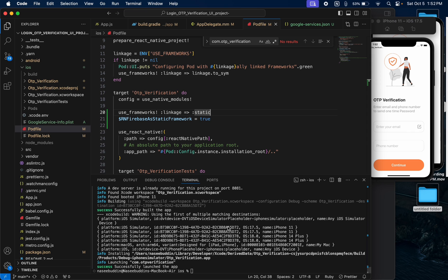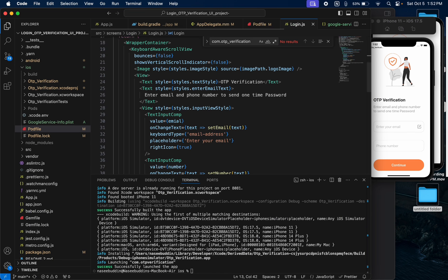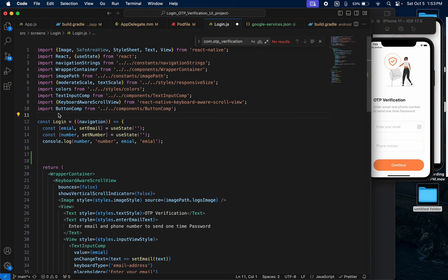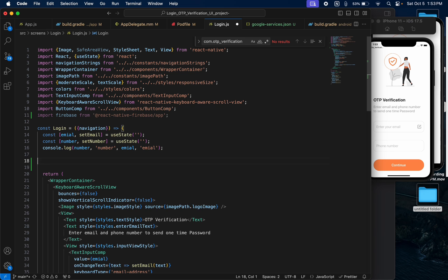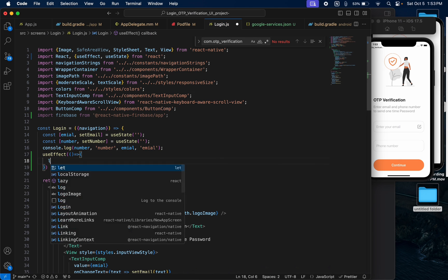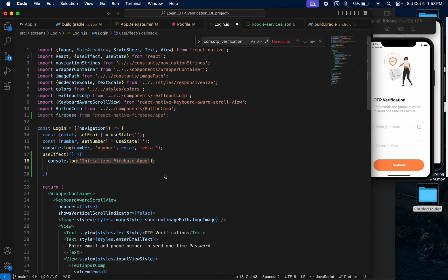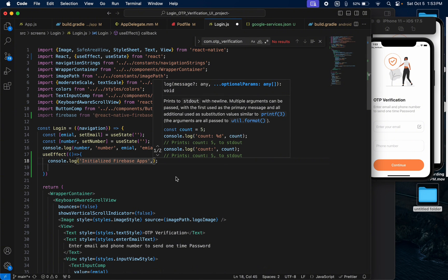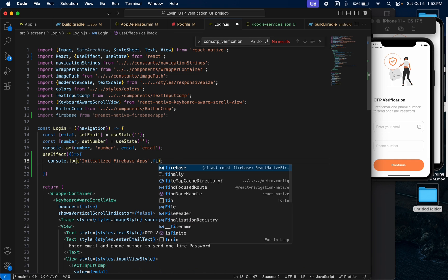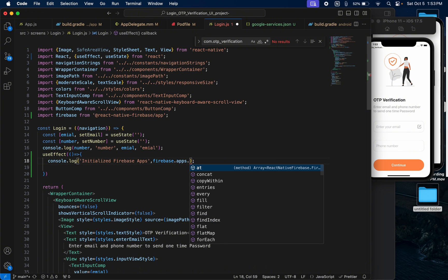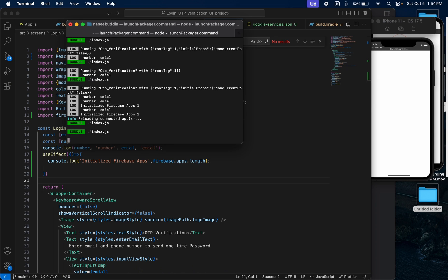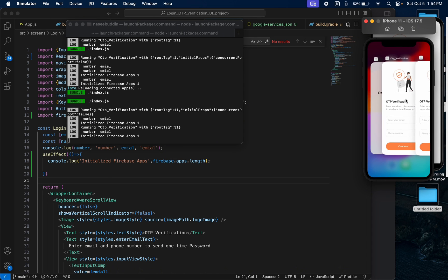Now we are going to check if Firebase is working. Go to the login page, import Firebase from React Native Firebase, and create a useEffect. Inside it, console.log firebase.apps.length. If you get 0, it means your Firebase configuration is not done. If you get 1, it means your Firebase configuration is completely done. Save the file and check the terminal — we get 1, so Firebase is completely working on both devices.